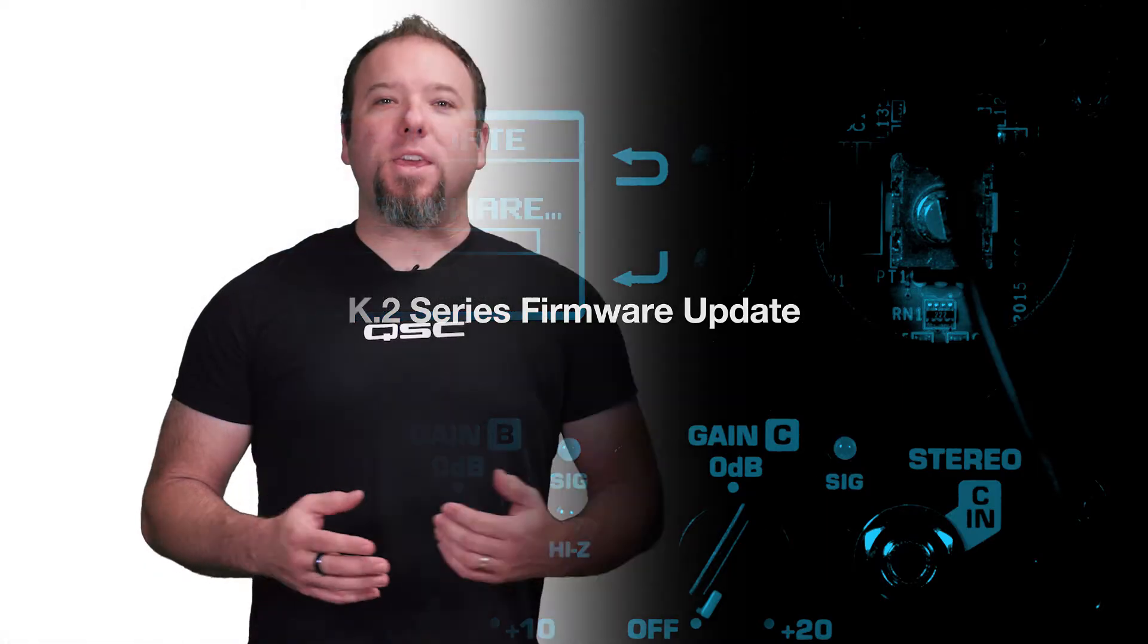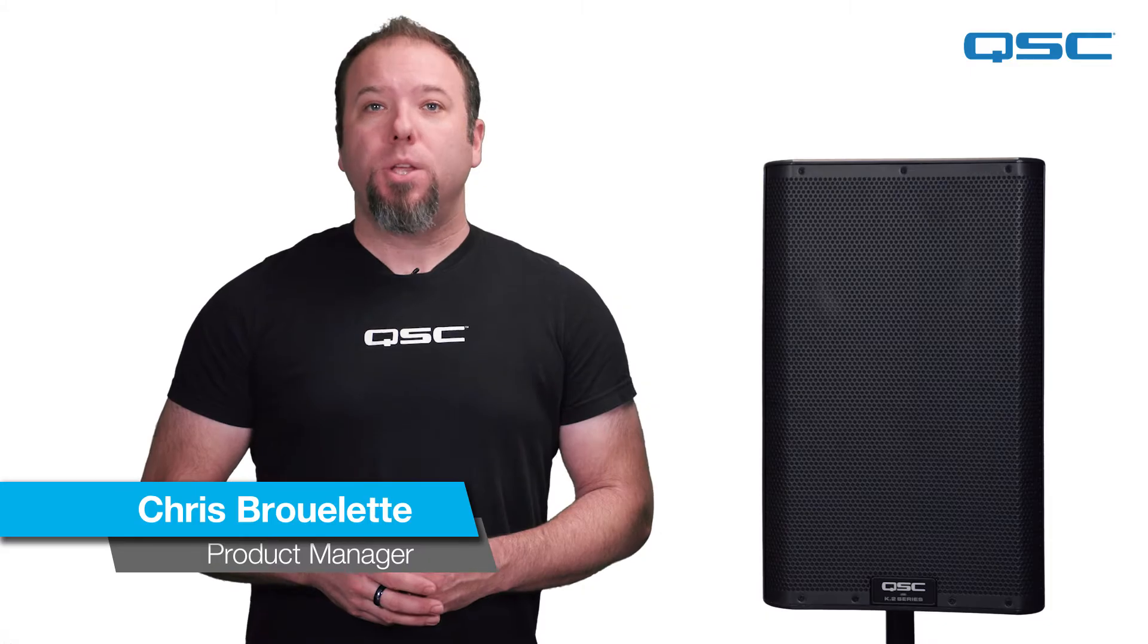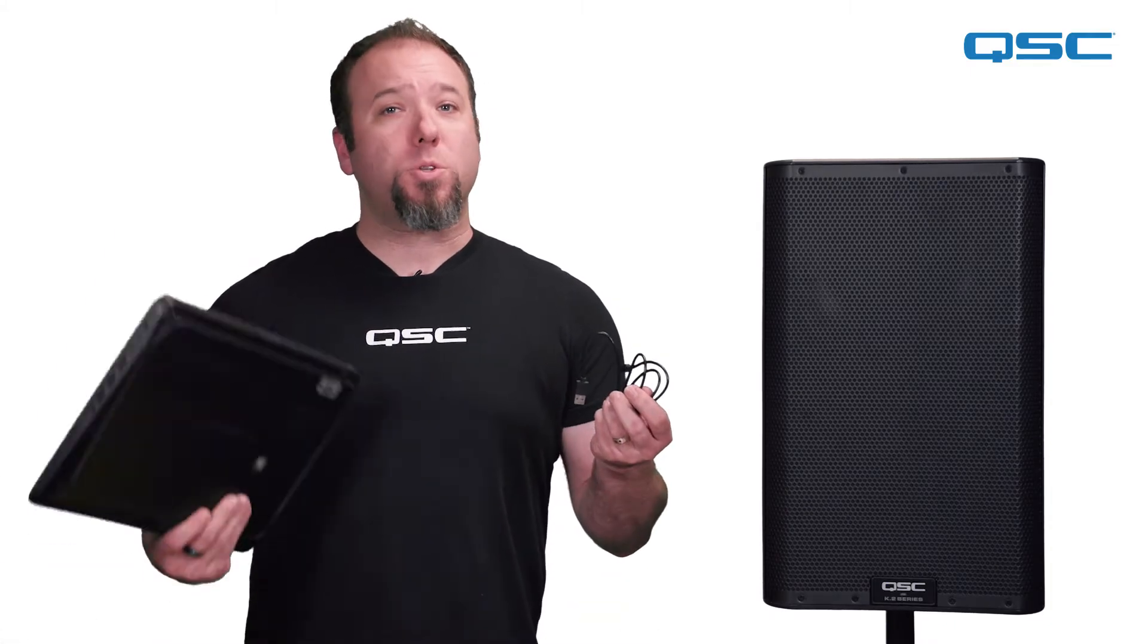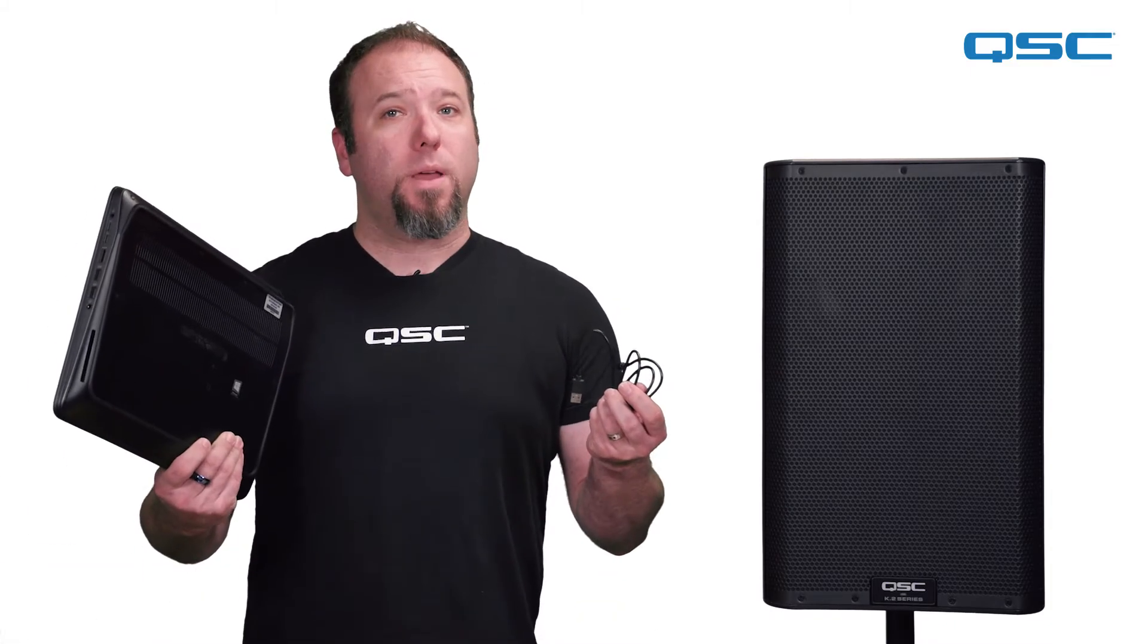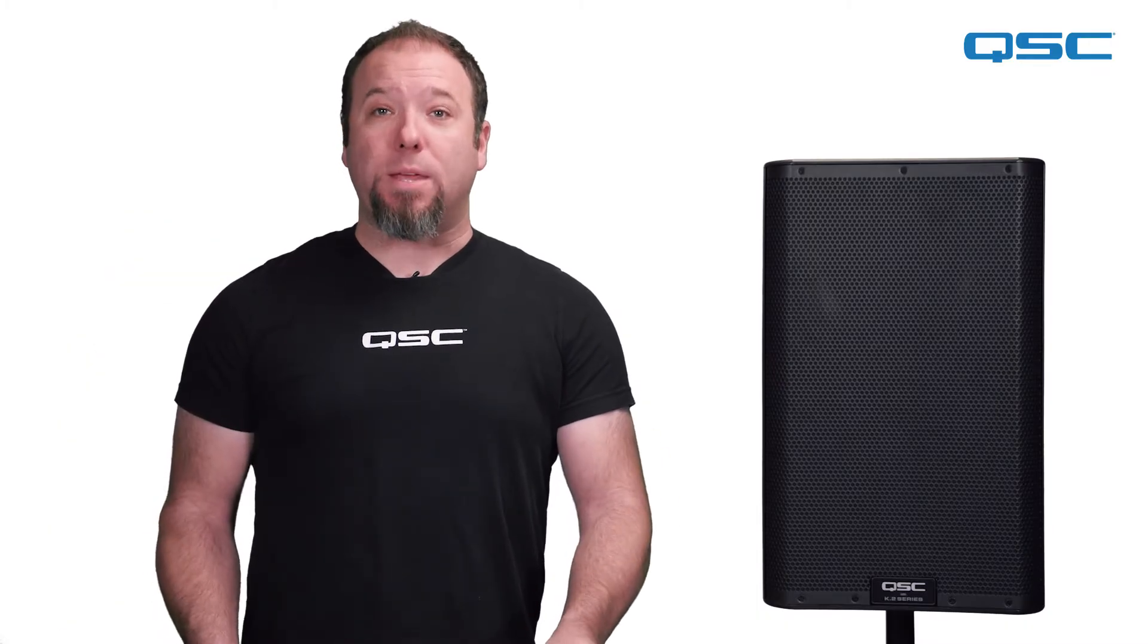Hi, and welcome to the QSC K.2 Series Firmware Update Tutorial video. To perform this procedure, you'll need a micro USB cable and a Windows-based computer, so make sure you have both of these things handy before you begin.